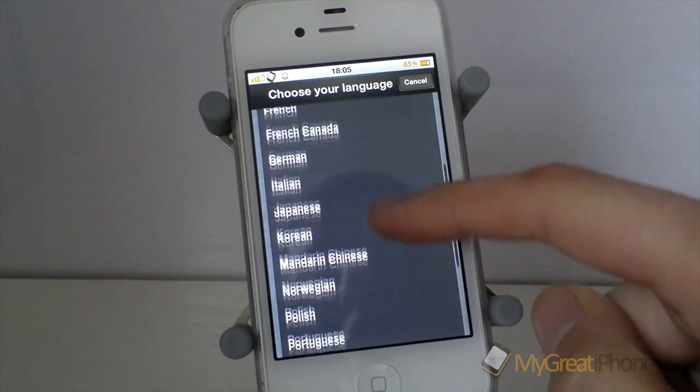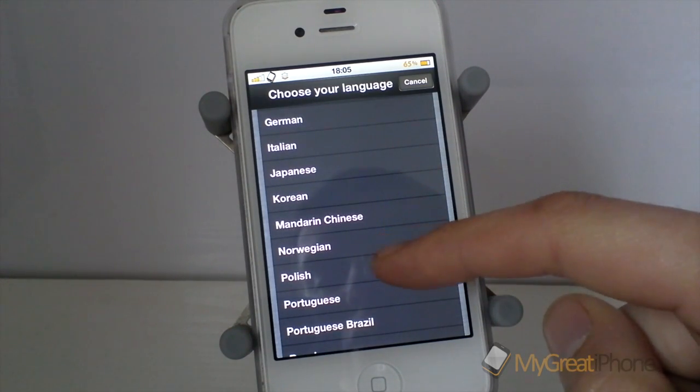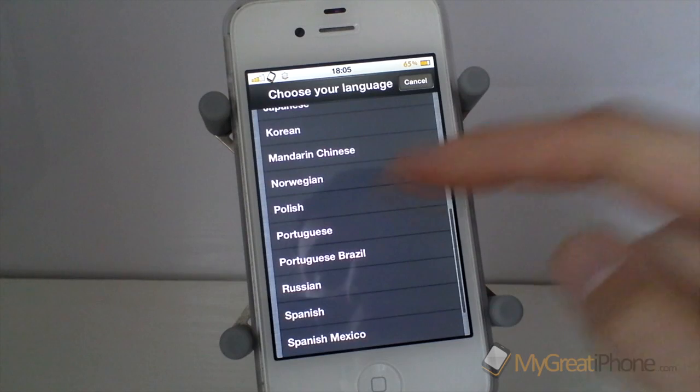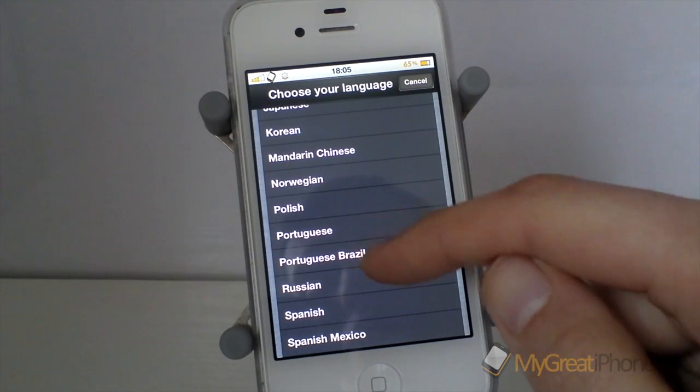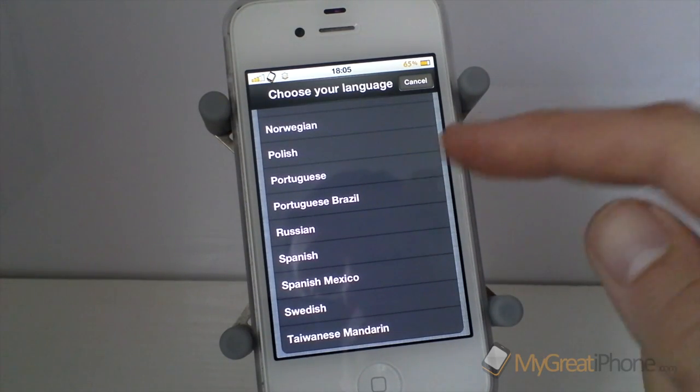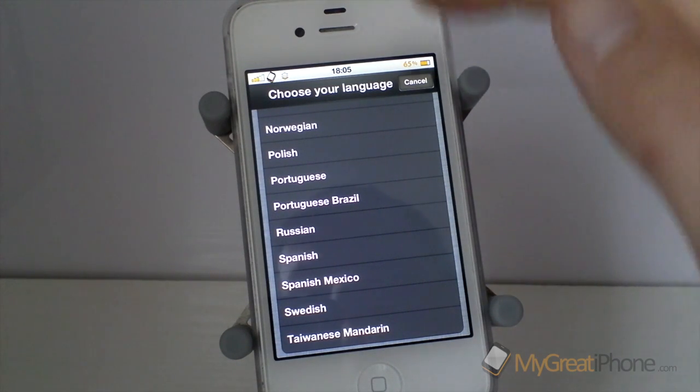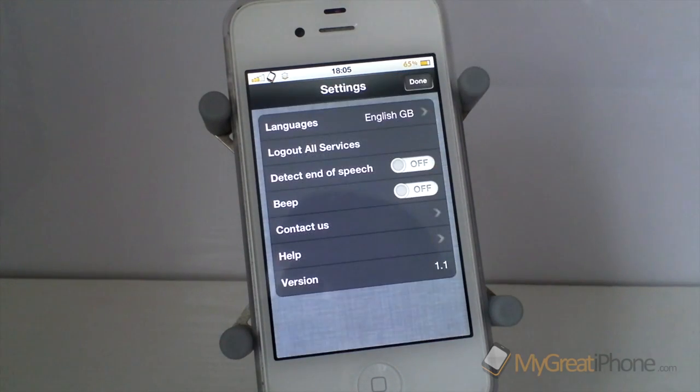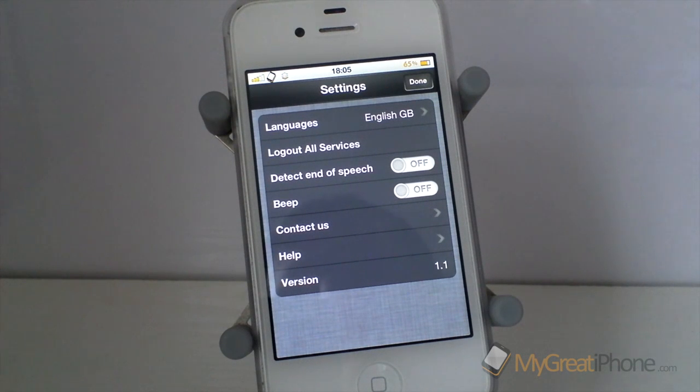Mandarin Chinese, Norwegian, Polish, Portuguese, Portuguese Brazil, Russian, Spanish, Spanish Mexico, Swedish and Taiwanese Mandarin. So pretty much most languages are available in there.